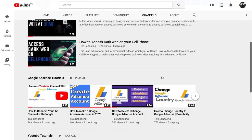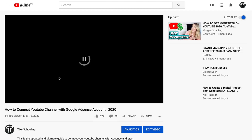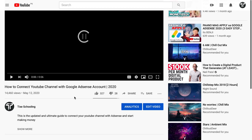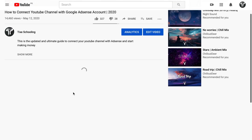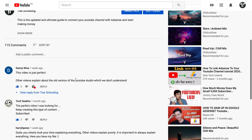Once inside your channel, select any particular video. We're going to click on this one — 'How to connect YouTube channel with Google iTunes account' — which is one of our popular videos.